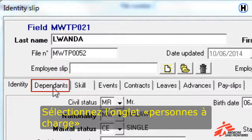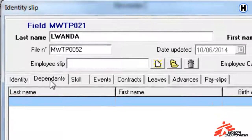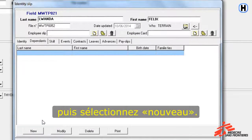Click on the Dependents tab, and then click New.